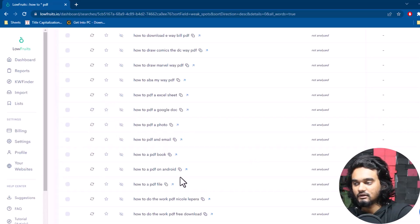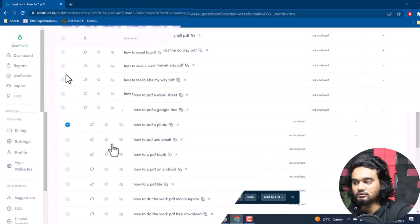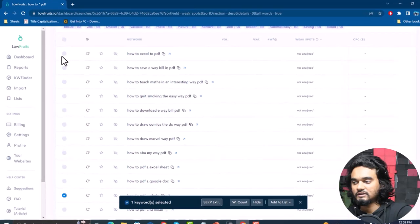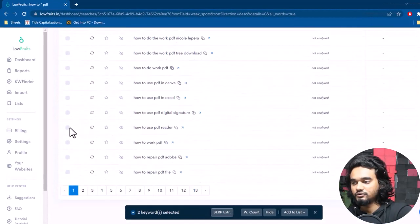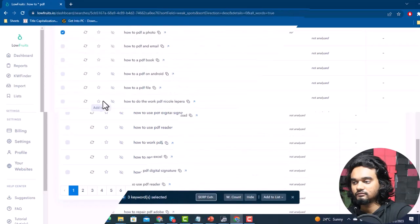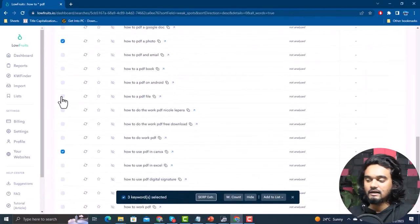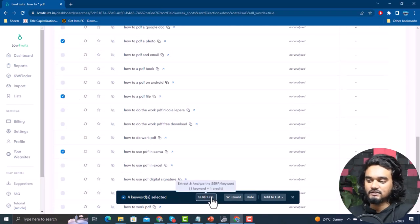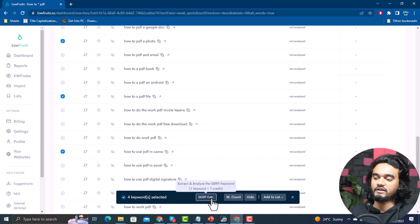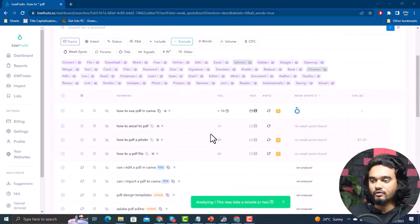From our 358 keywords, I'm selecting a few that match our intent — for example: 'how to PDF a photo,' 'how to Excel to PDF,' 'how to use PDF,' 'how to use PDF reader,' 'how to use PDF in Canva,' and 'how to PDF a file.' Let's analyze these keywords — select them and click Surf/Extract.